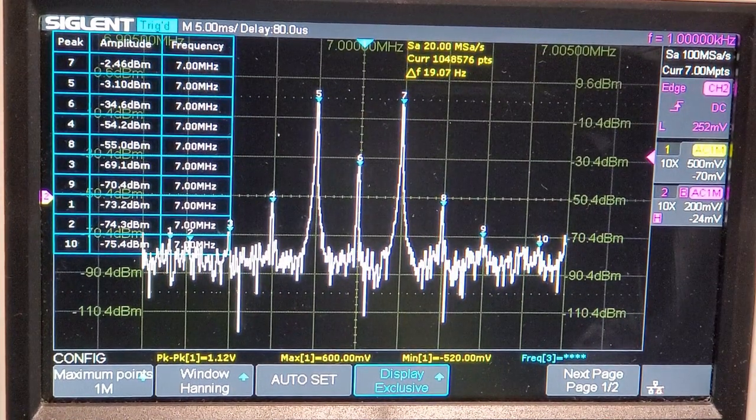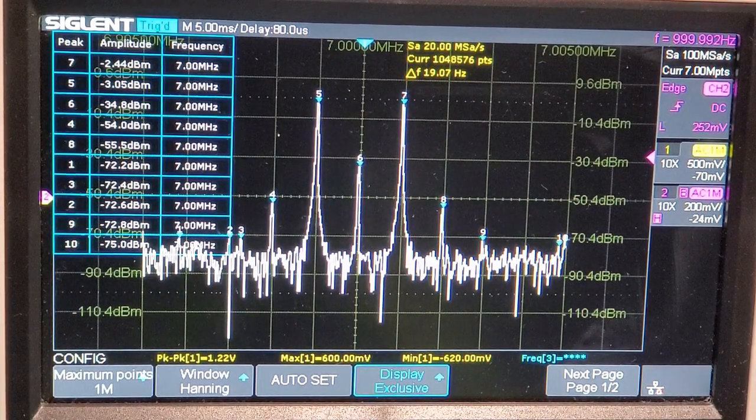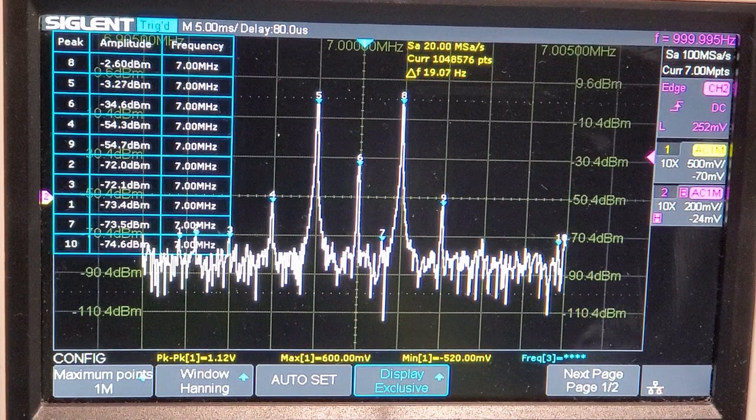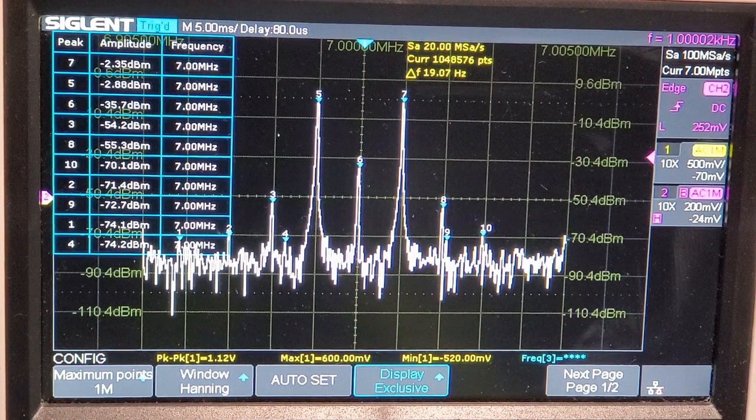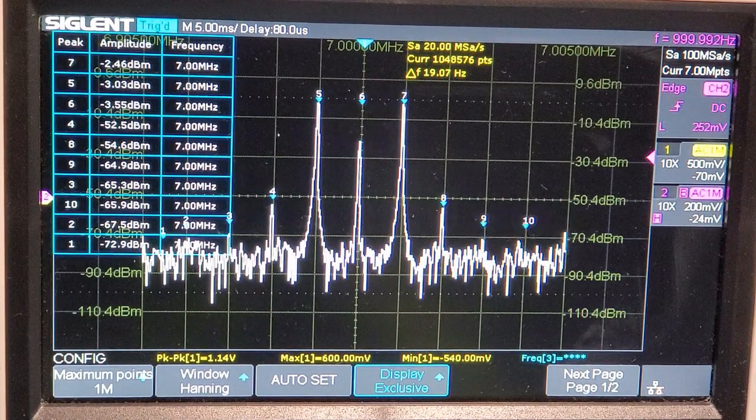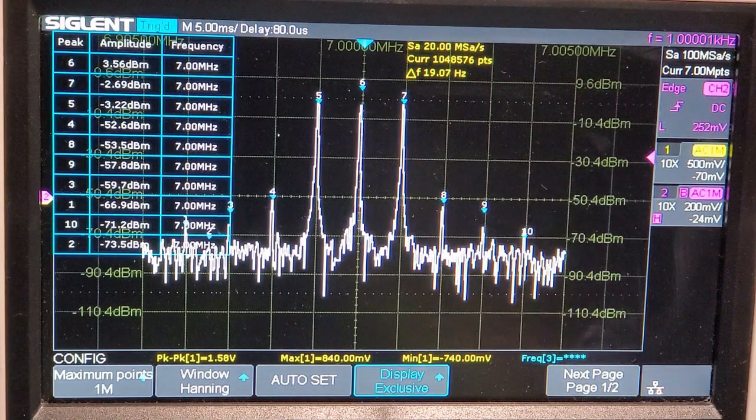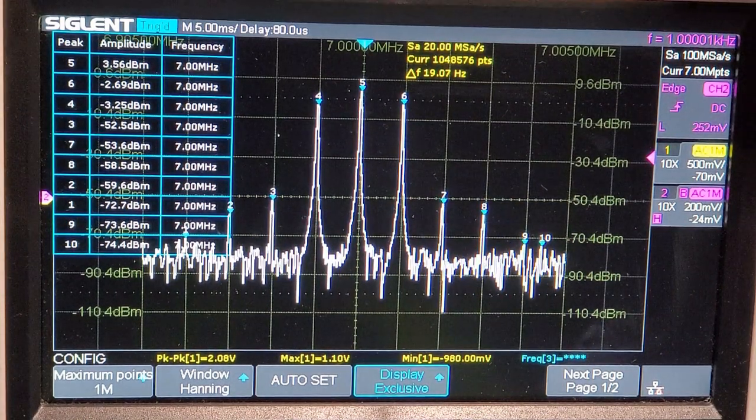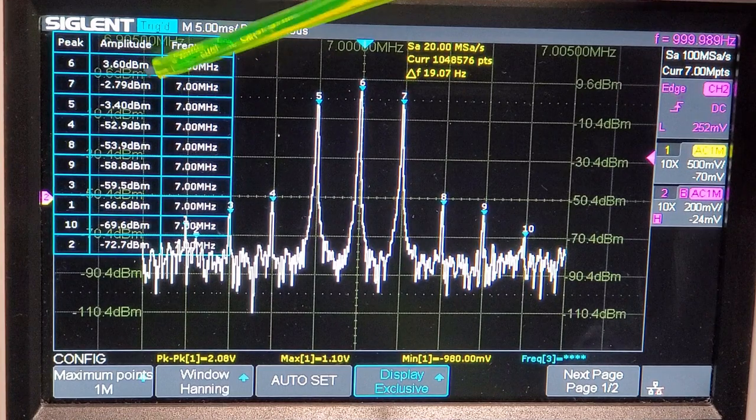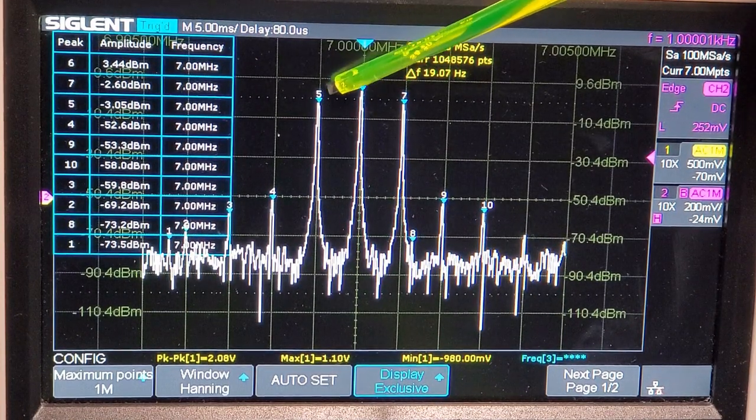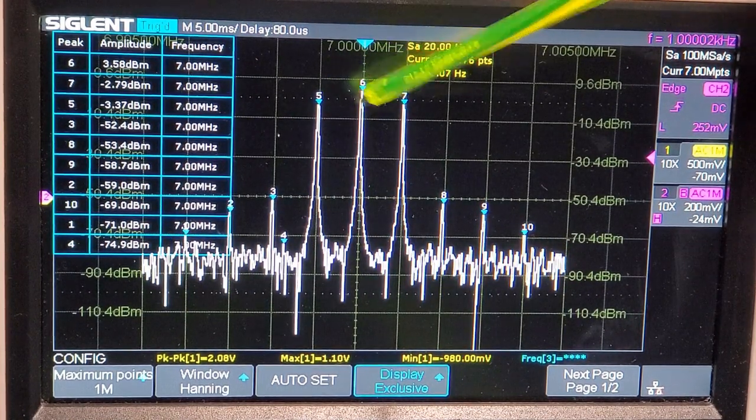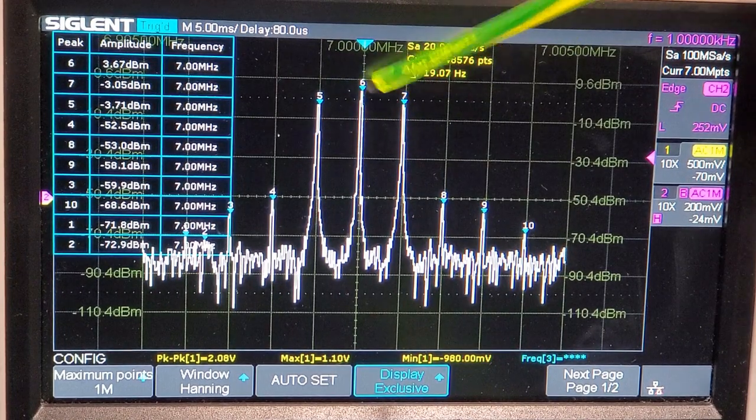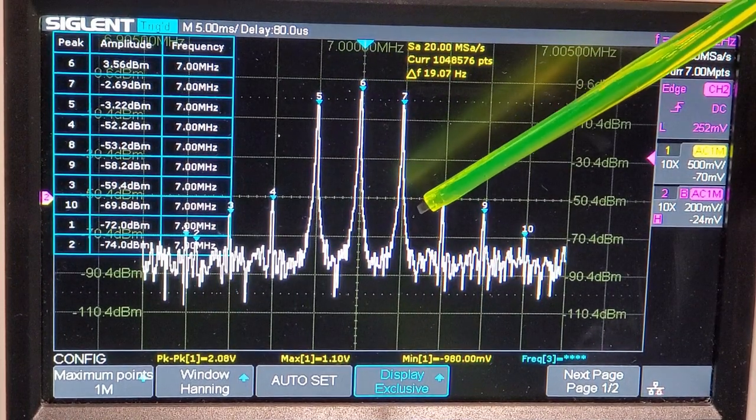So let's change the carrier null pot again. We'll go back to an AM signal. You can see the carrier is increasing, increasing, increasing up to the point where it's around about 6 dBs above the sideband. So here we are with an amplitude modulated signal.